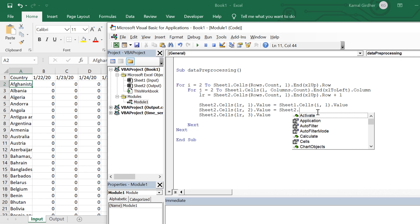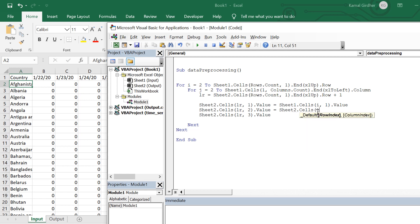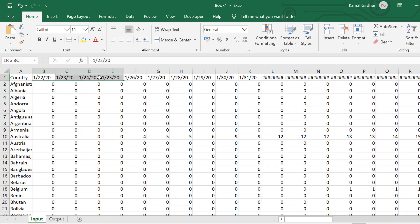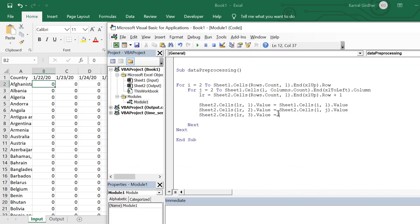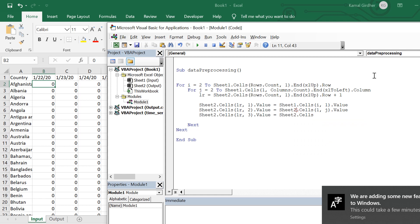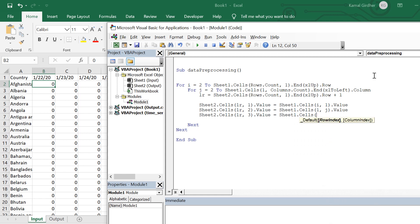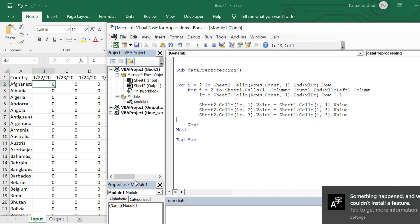For the second value I need the date. Dates are always in row 1, so I use Sheet1.Cells(1, j), where j is the dynamic column number from the inner loop. For the count value I use Sheet1.Cells(i, j).Value, which gives the count for that country and date. Now I have written the entire piece and it will iterate through all the data.